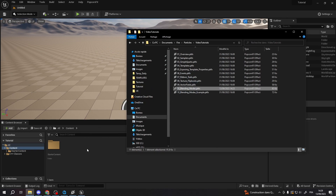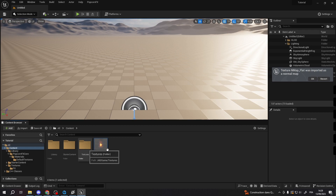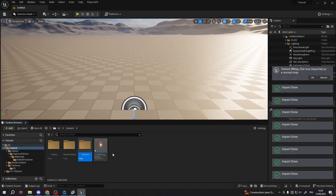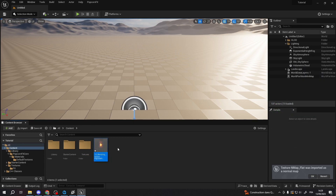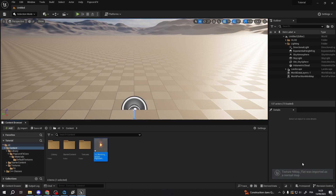After the first import of a PopcornFX effect, you will receive a prompt window that the PopcornFX source project was set. Press OK. You should now see the effect imported with its thumbnail displayed.